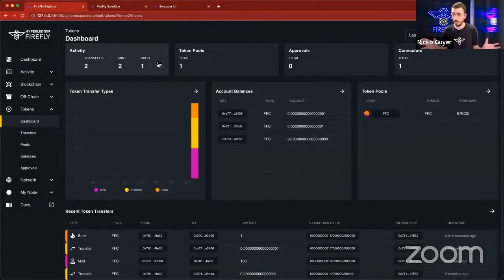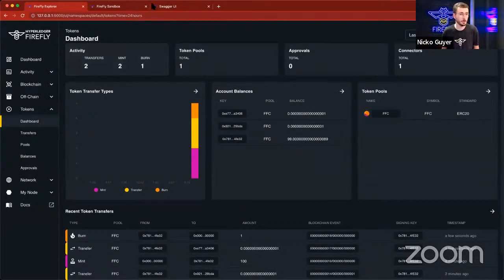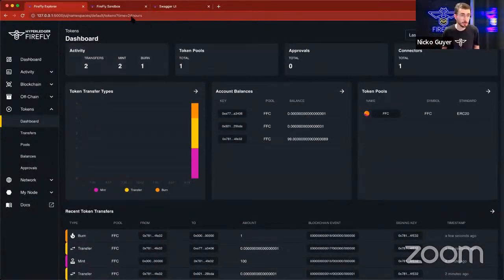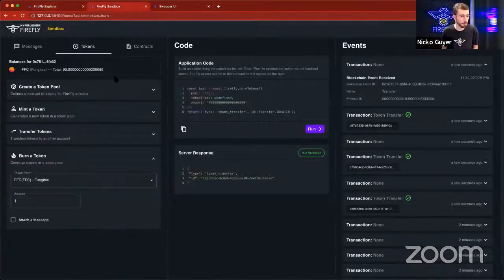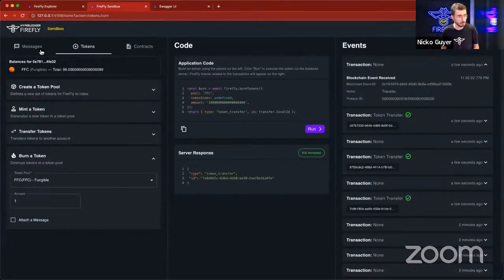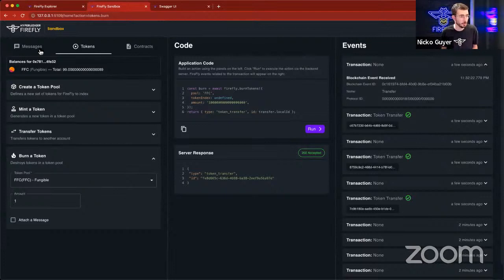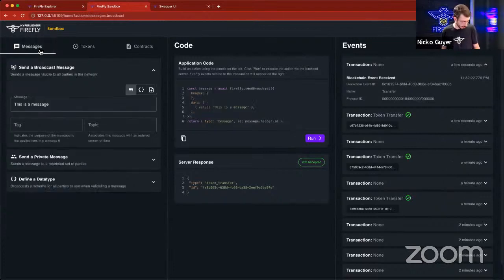So some amazing things just make it super easy to do stuff with tokens. I don't have time to also show non-fungible tokens, but you can do all of the same things with non-fungible tokens as well through here. And it's really powerful, really easy, quick to get up and started.